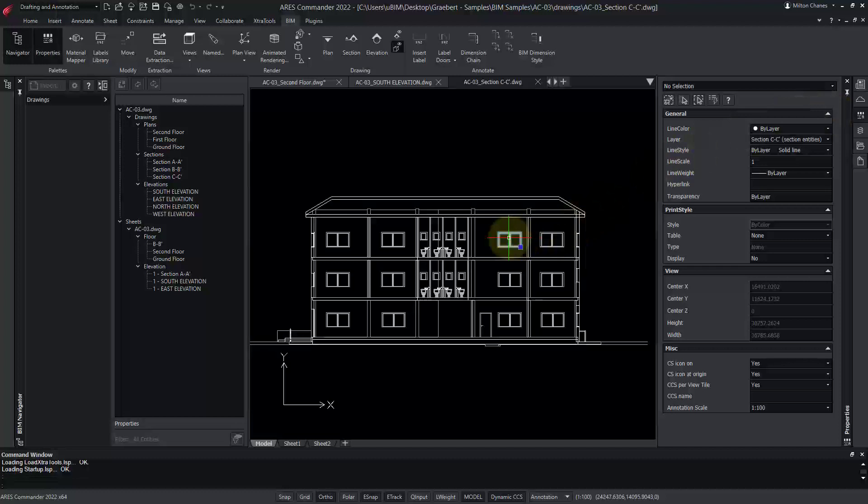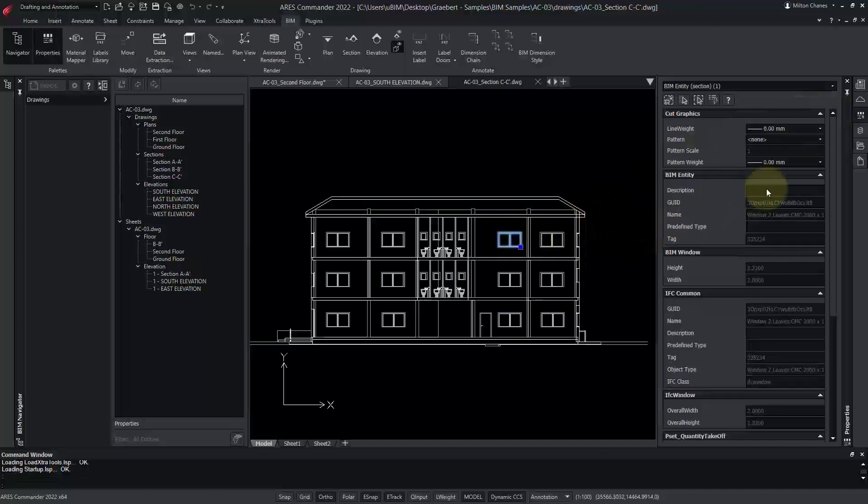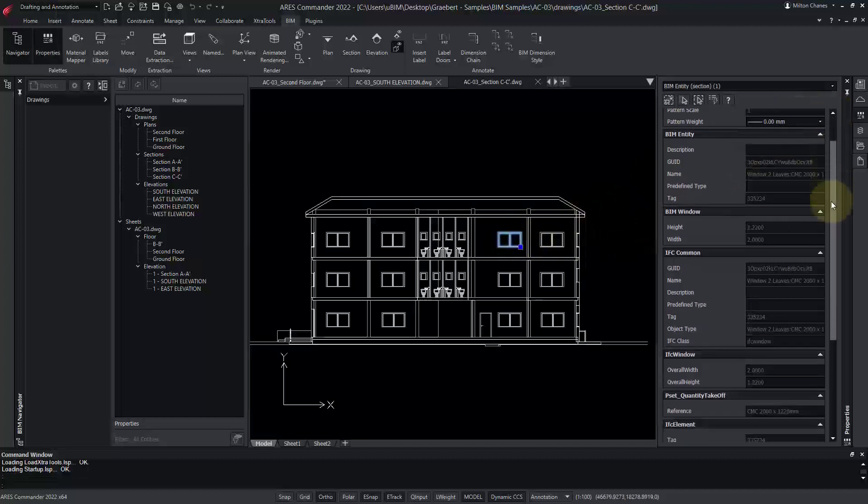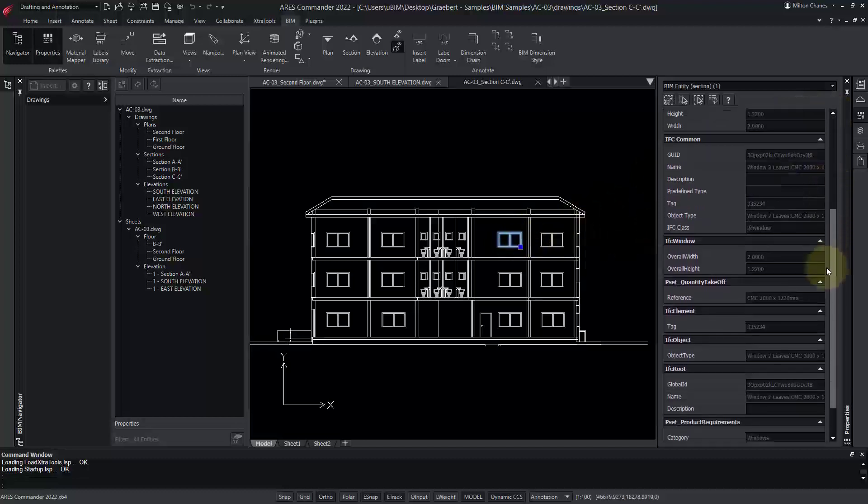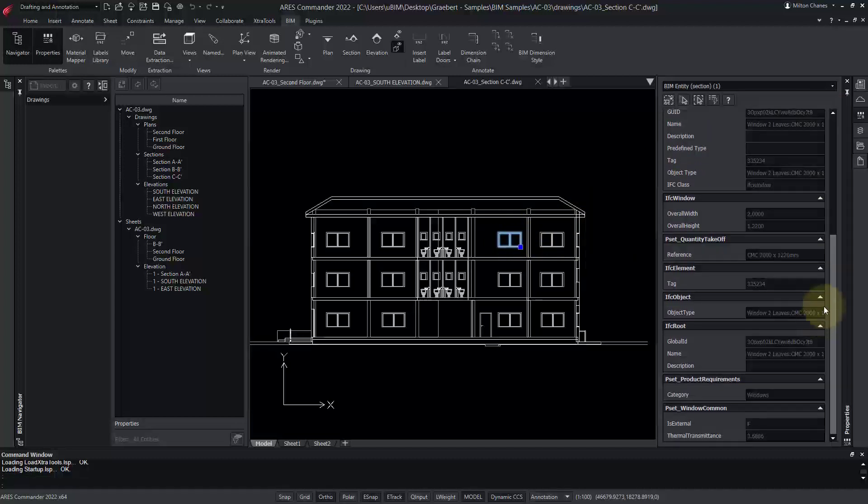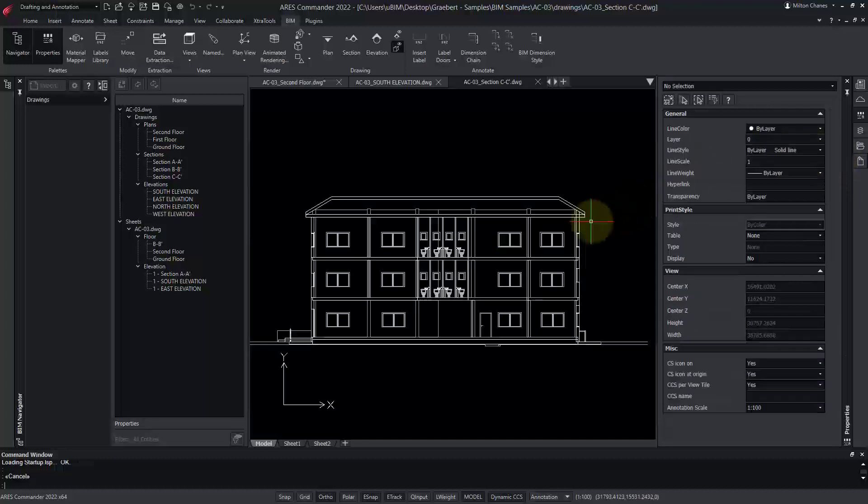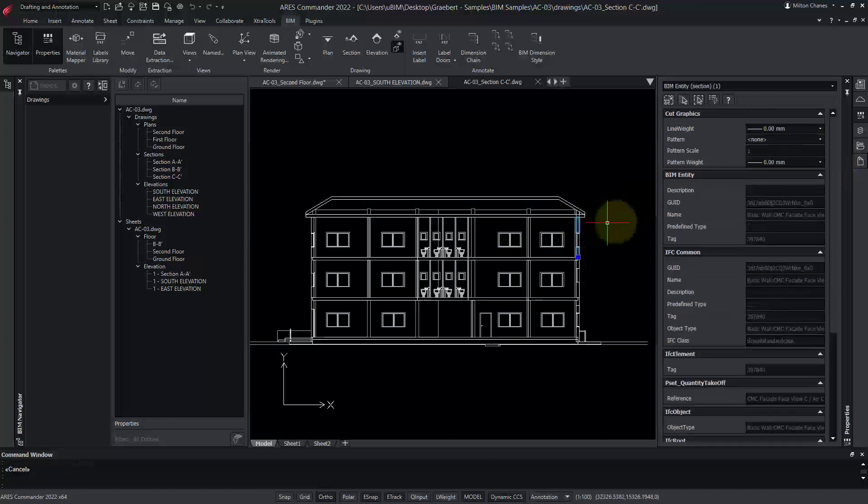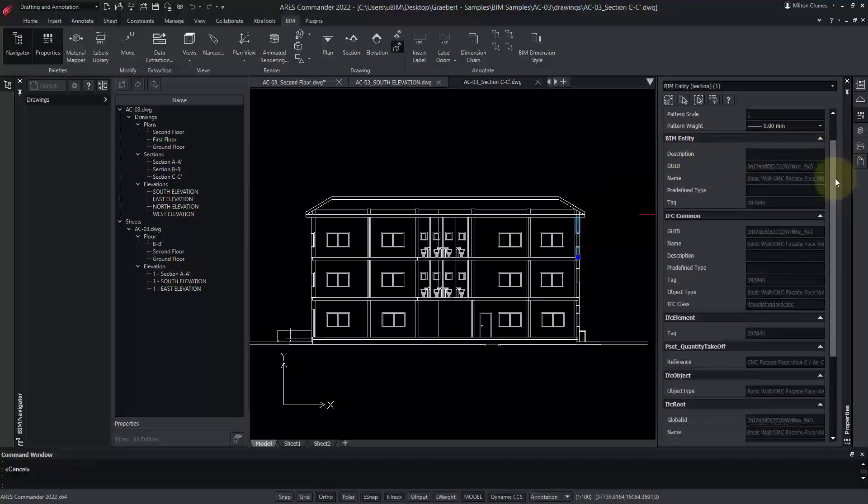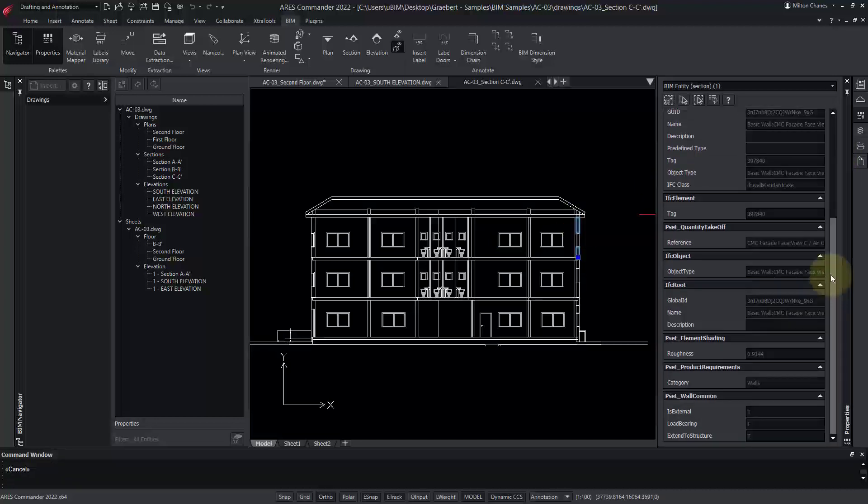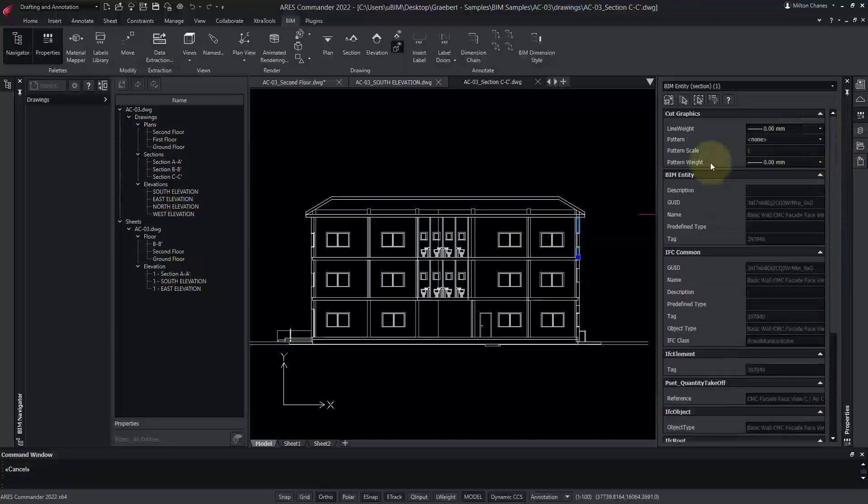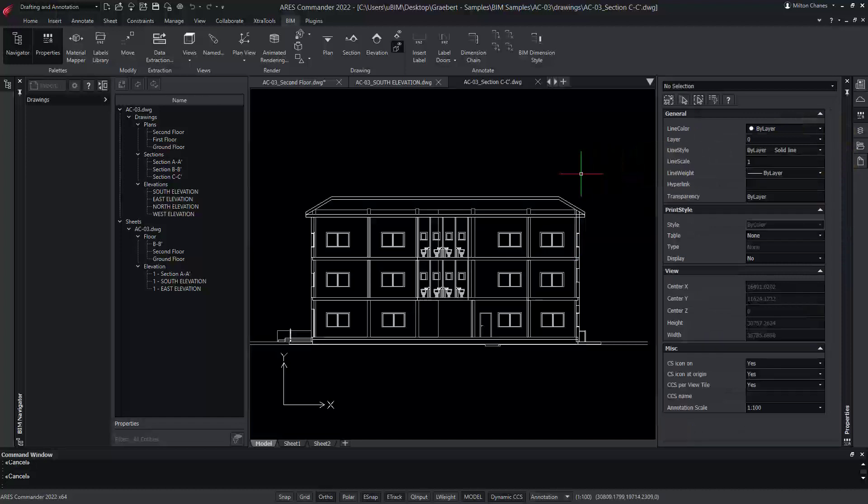You can, for example, check the BIM information of a window, or a wall. Note also that this section view is only showing the BIM entities that we decided to keep in the BIM filter.